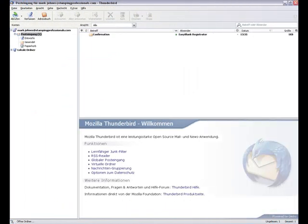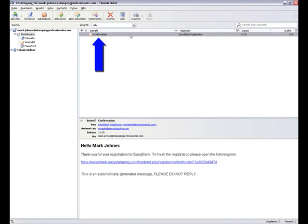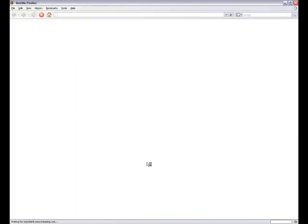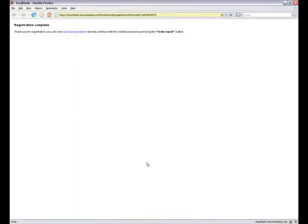A confirmation email will be sent to your email address. To finish the registration, follow the link in the email. Your registration is now complete and you can use your account. If you do not receive a confirmation email within two hours, please contact us via the user feedback option in the help menu of EasyBlank.